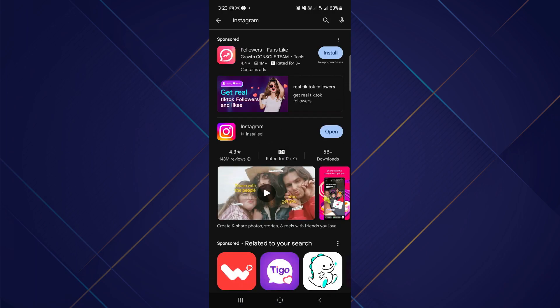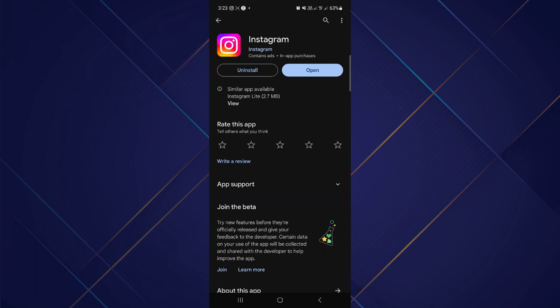Now from here, tap on Instagram and make sure that there is no update button right here. If there is, you might want to update it to the latest version. So that's basically how you can turn on the Meta AI on Instagram.